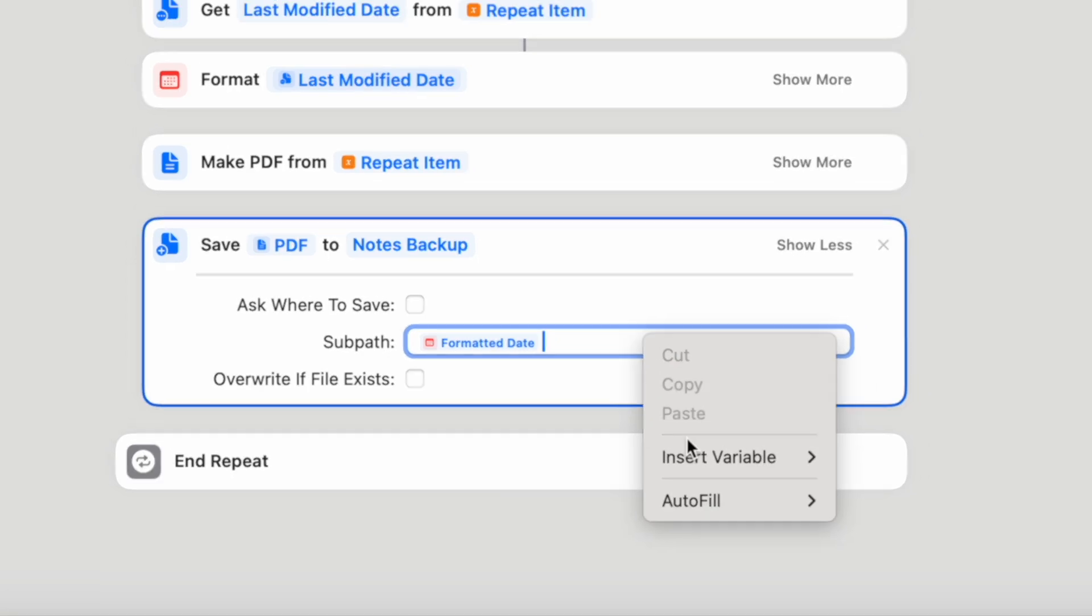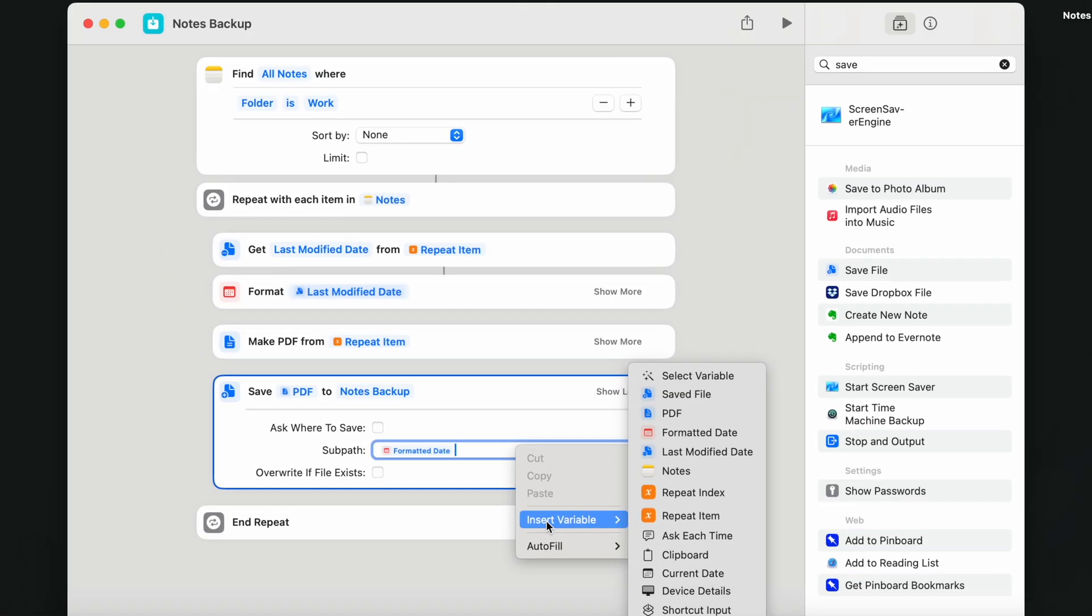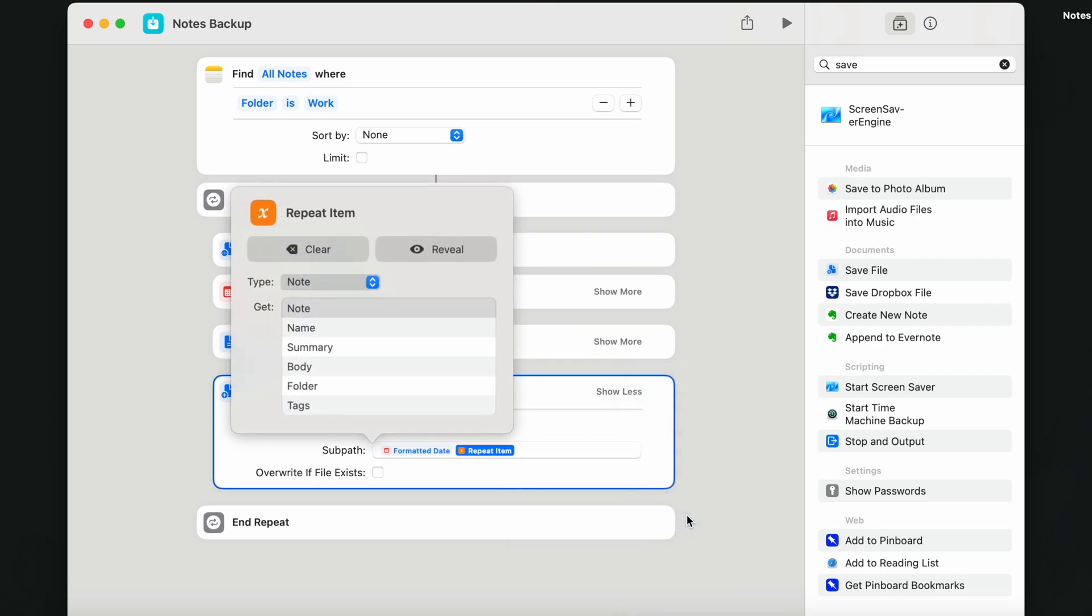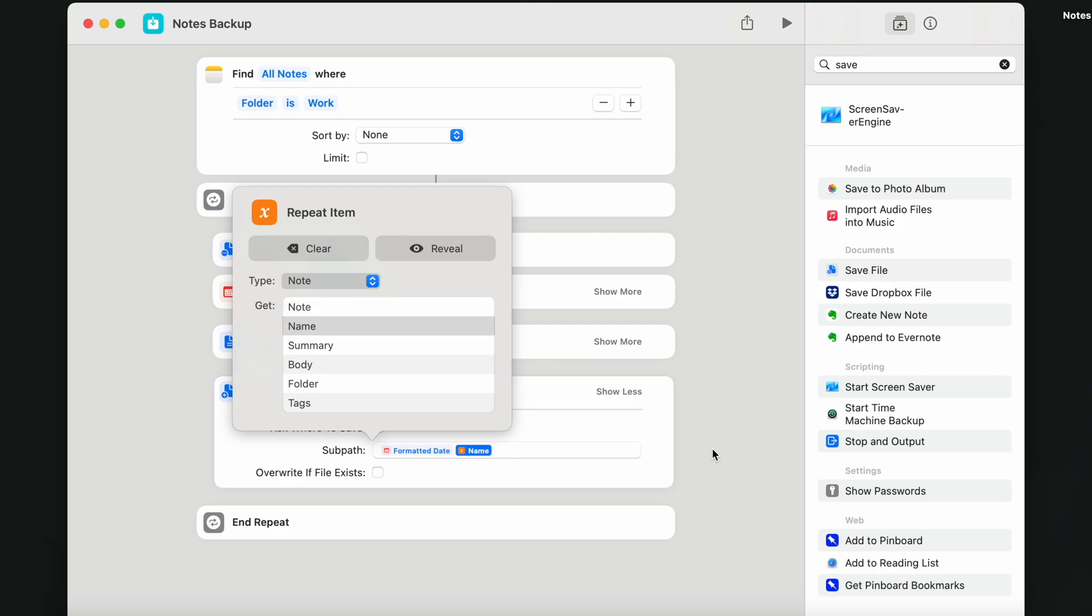Right click or control click it here and go to insert variables. This time add the repeat item, which should be set to name. Now just two more clicks. Check that tick box overwrite if file exists.